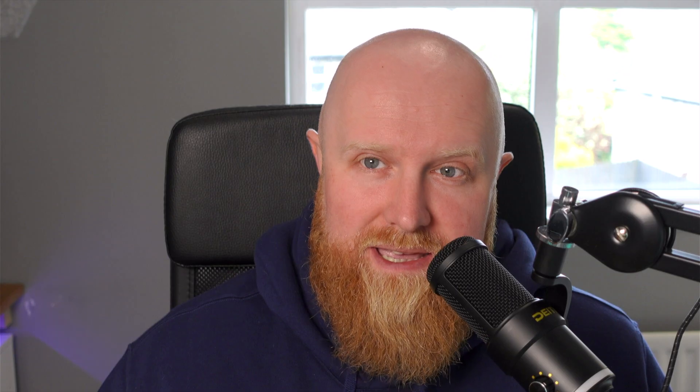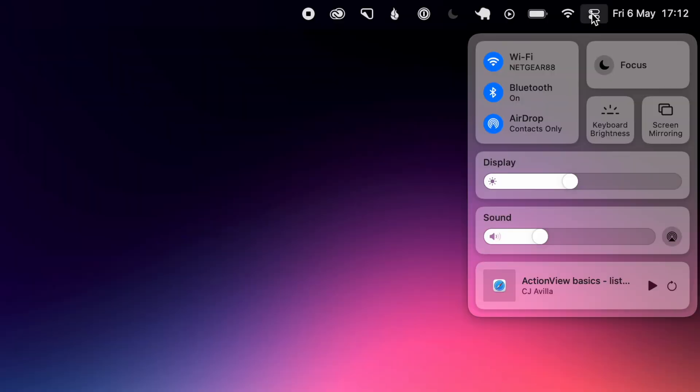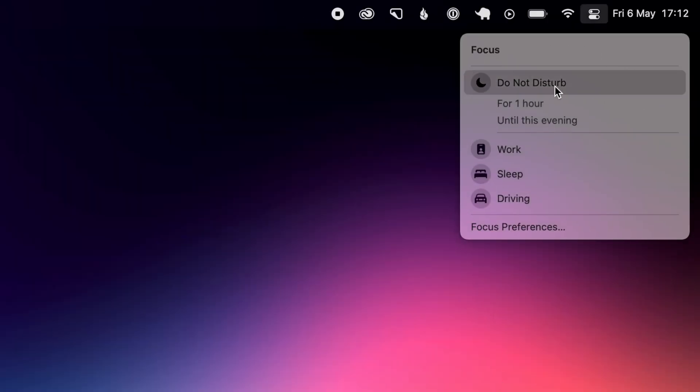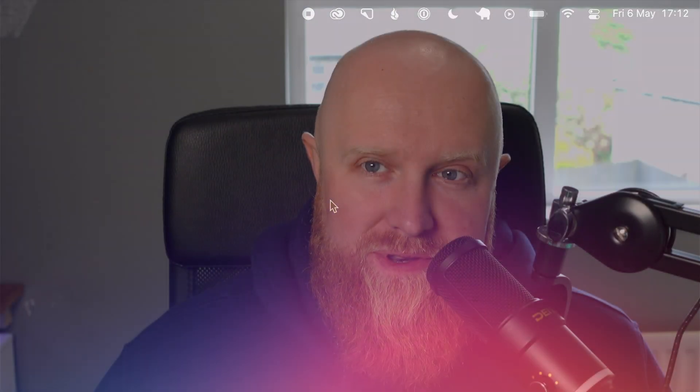The next most important thing is to put Do Not Disturb on. If you're on a Mac you can hold the Option key and click on the date and time in the top right corner — that will put Do Not Disturb on and stop notifications from creeping their way into your screencasts.